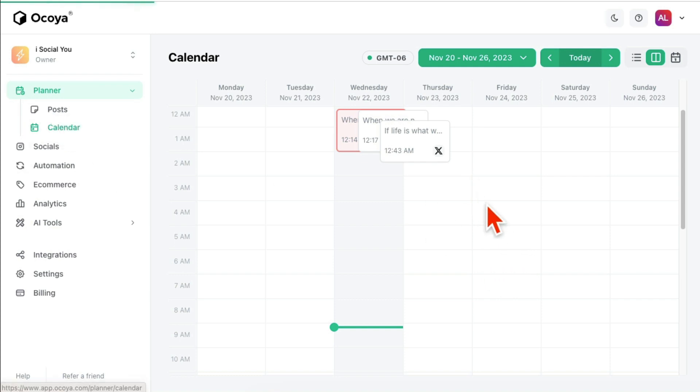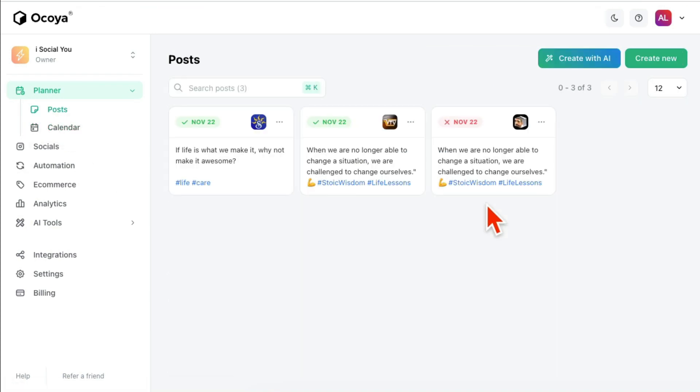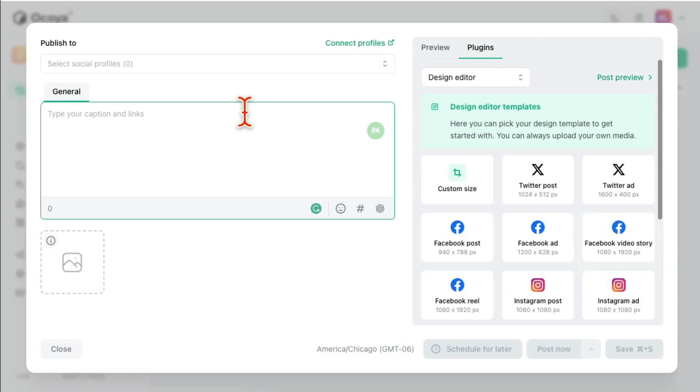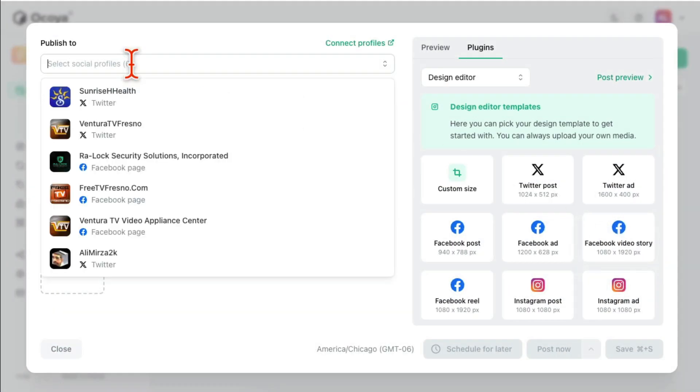But then we're going to go to Post. This is where you're going to create your social media post and you can schedule or post it. So for example, there are two options here. You can create new or you can create with AI. That's my favorite. We're going to come to this in a second.